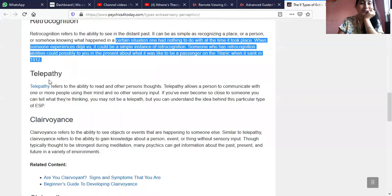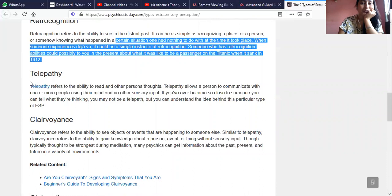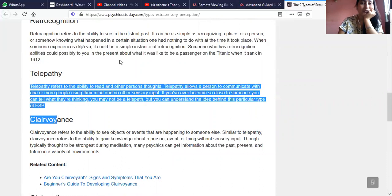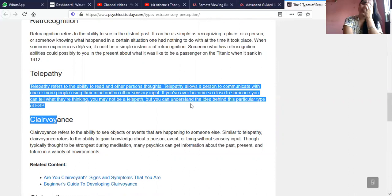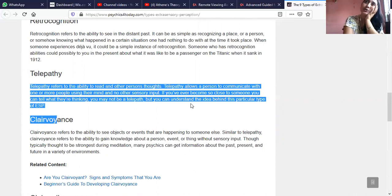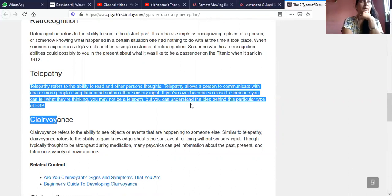Telepathy is slightly linked with remote viewing or clairvoyance also. In remote viewing you can see across space and time — you can actually see anything in the past. You just need a target.